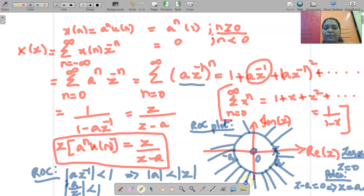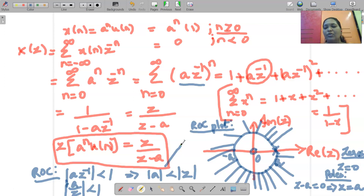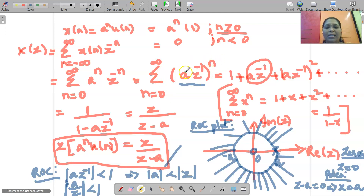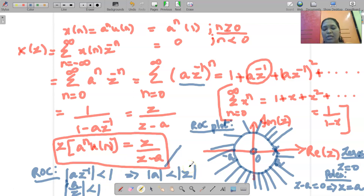This is the ROC plot. If they ask only for the Z transform of A^n U(n), you can stop with Z/(Z - A). But if they additionally ask for the ROC plot, first draw zeros and poles, then around each pole draw a circle. Determine the summation base, take its modulus less than 1, and find Z. Here Z > A, so the ROC is drawn outside the circle. If Z were less than A, the ROC would be inside the circle. Thank you for watching.